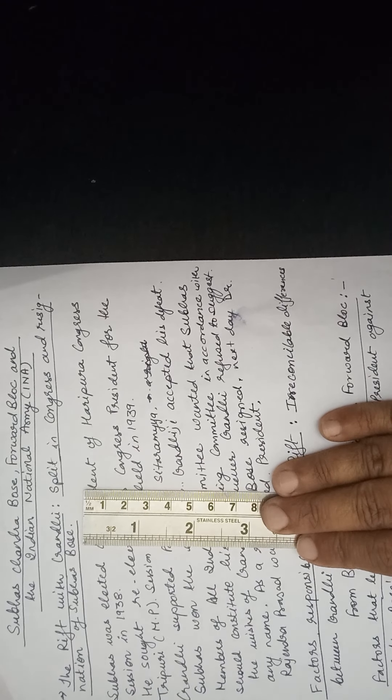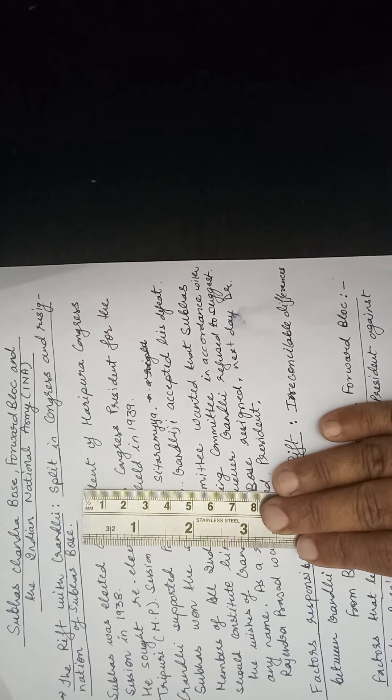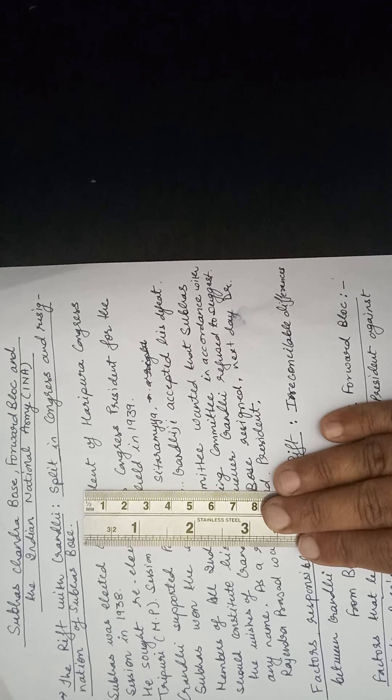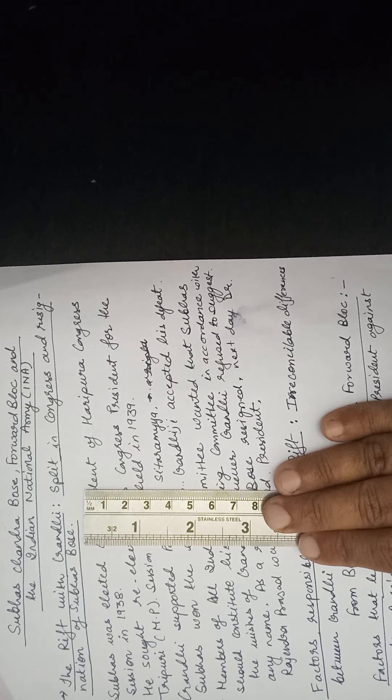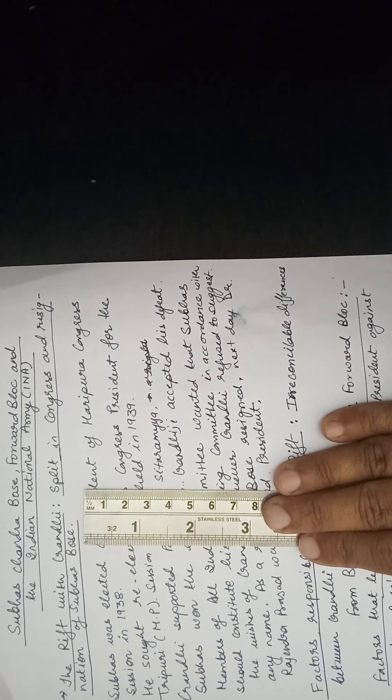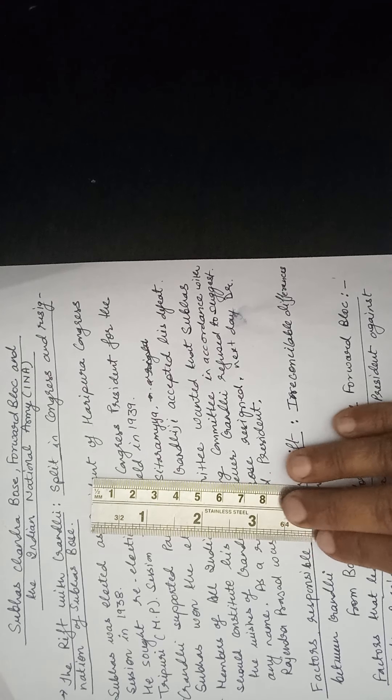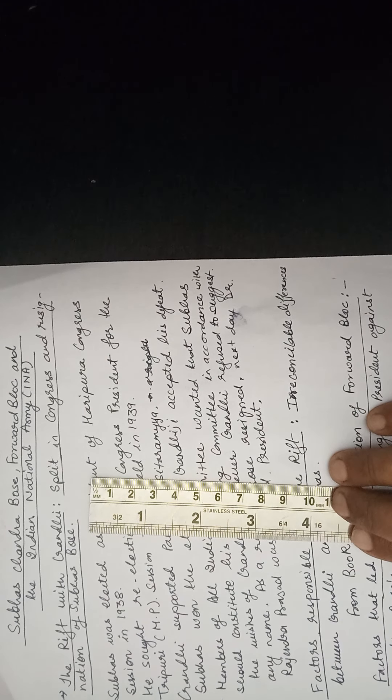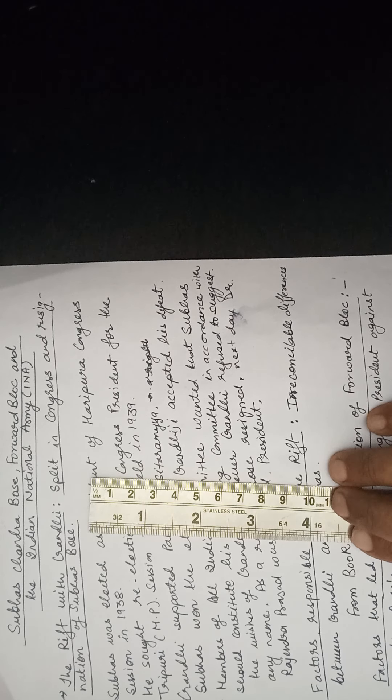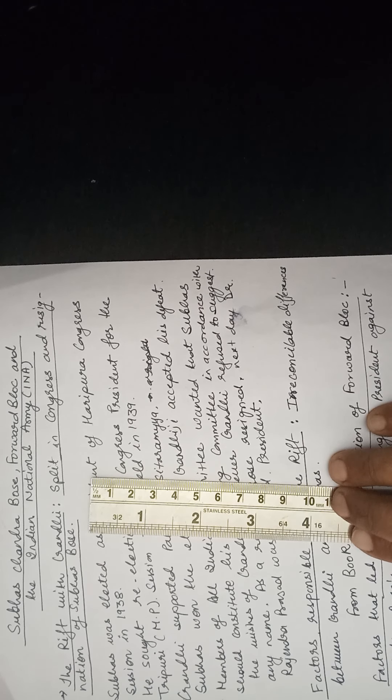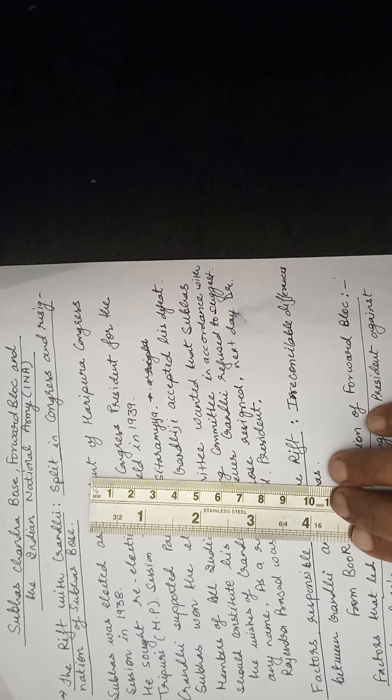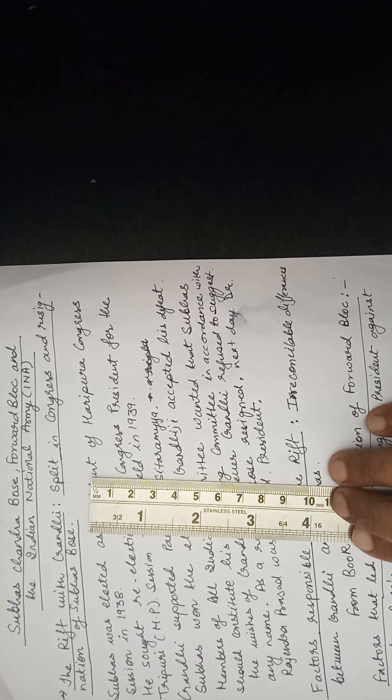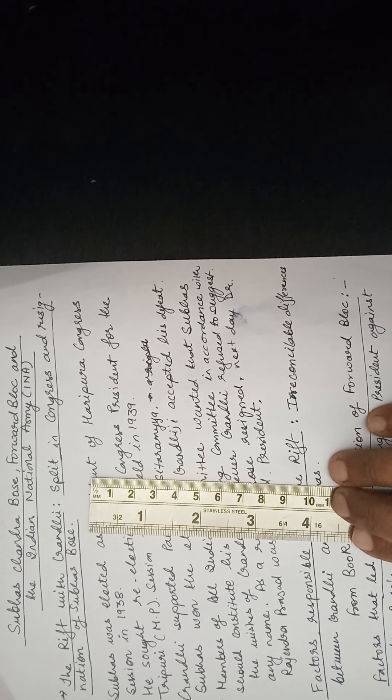Subhash Chandra Bose was a great leader. He was born on 23rd January 1897. He had a brilliant career at Kolkata University. After completing his studies in India, he went to England, and in 1920 he passed the Indian Civil Service examination. But he wanted to fight for his nation. Therefore, he resigned from the civil services.